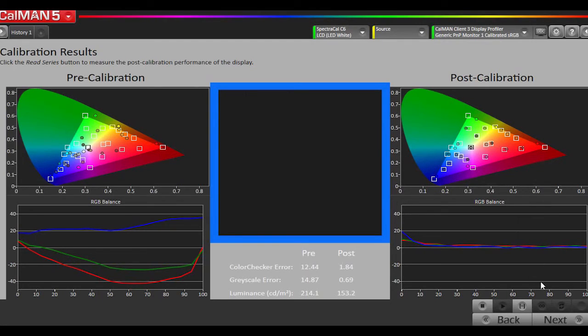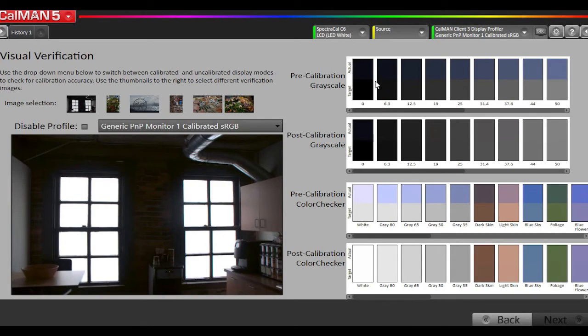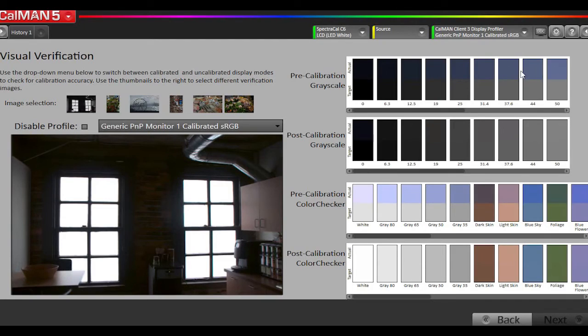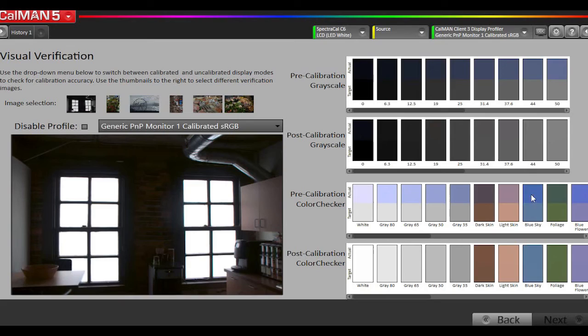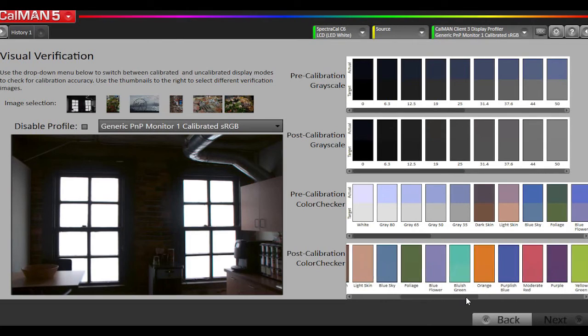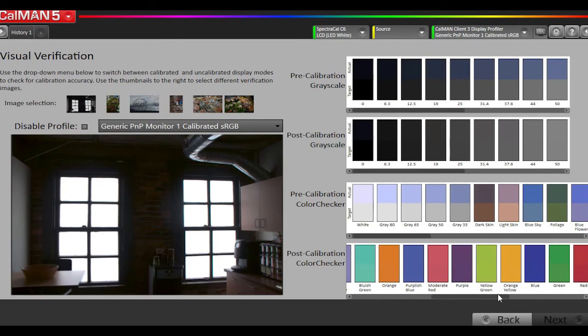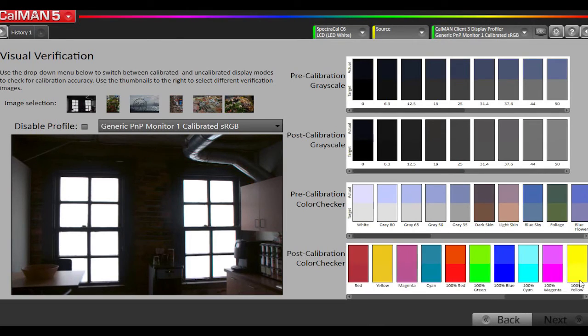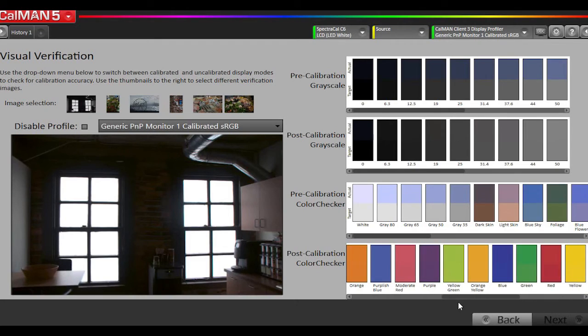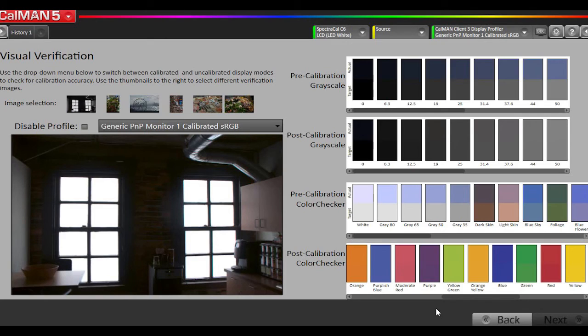So the next page is a visual verification page where you can compare using our color comparator what the pre-calibration grayscale was. These are what the actual measurements were, and this is the targets. This is the actual measurements, and these are the targets. And this is the color checker. Those were the actual measurements, and this is after. So you can see all the colors are almost indistinguishable until you get to the 100% saturated red, green, blue, and cyan, yellow, and magenta because the display was under saturated.